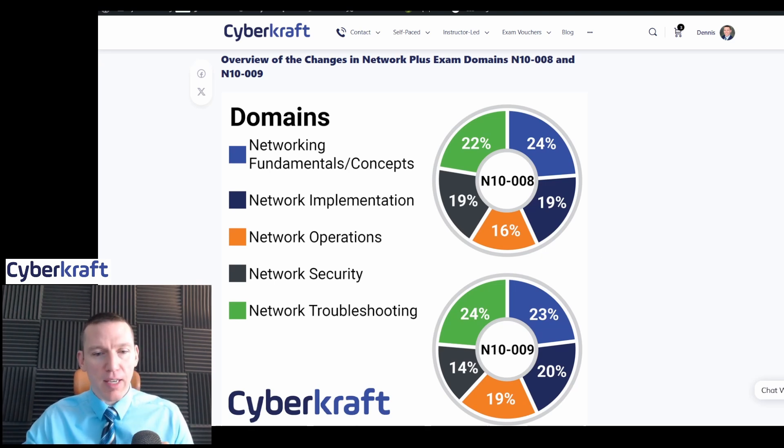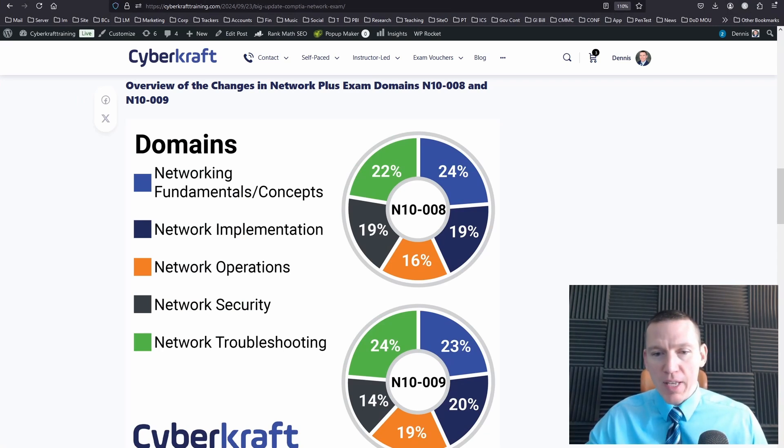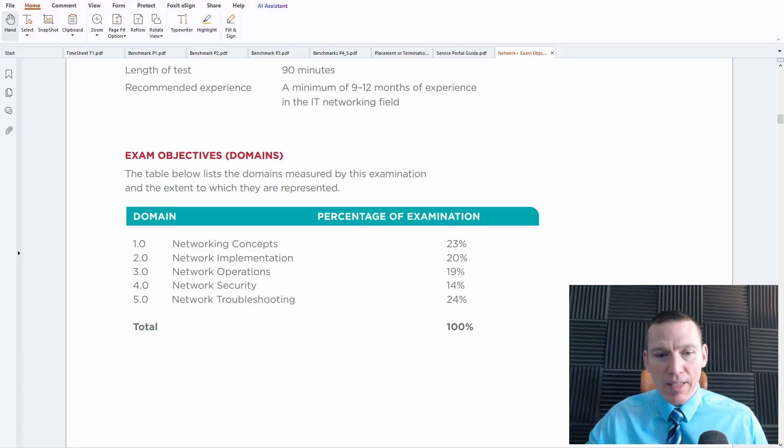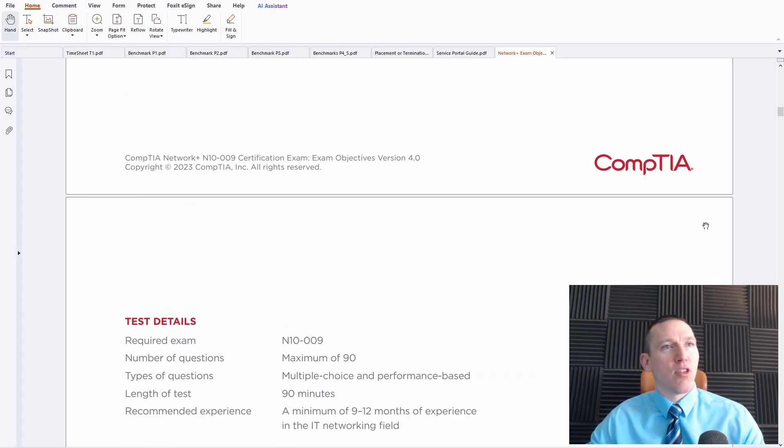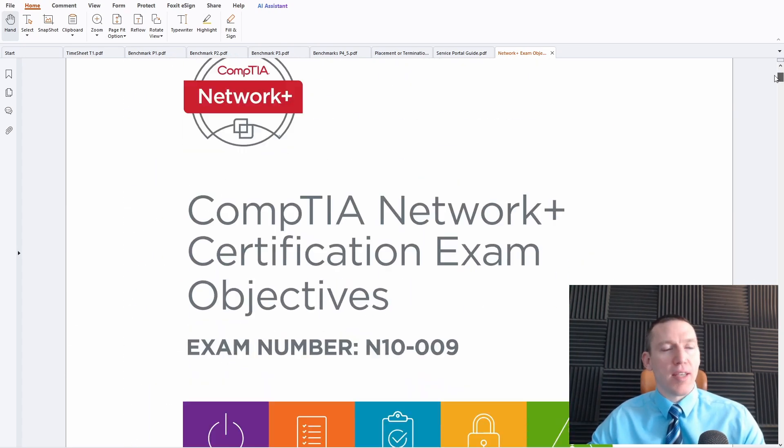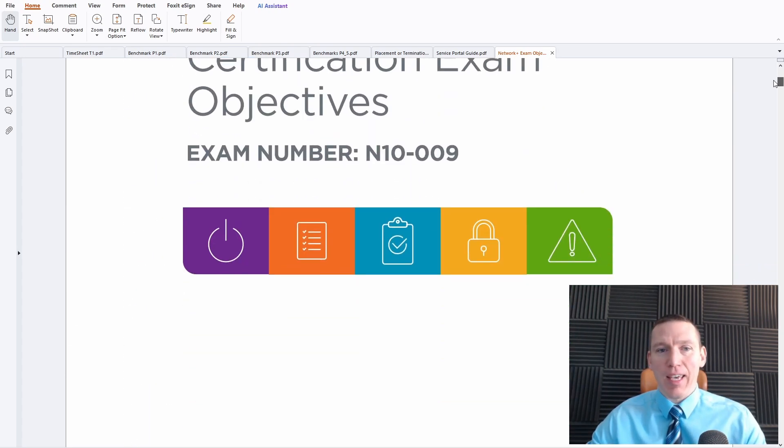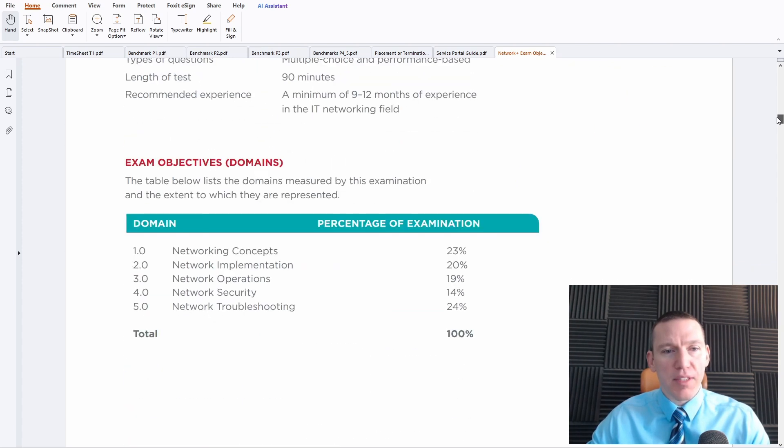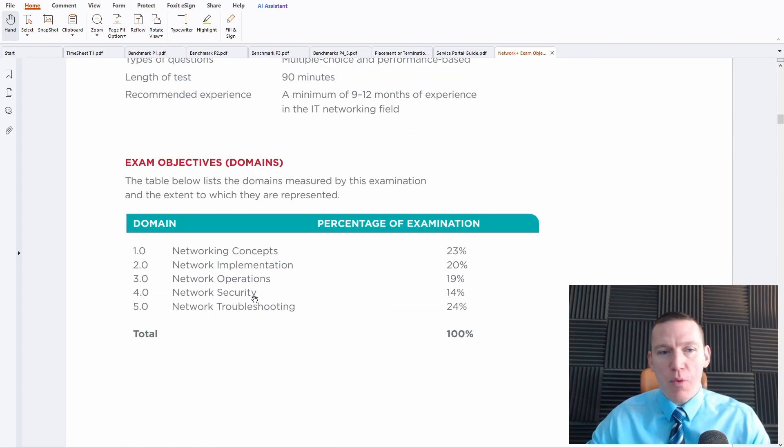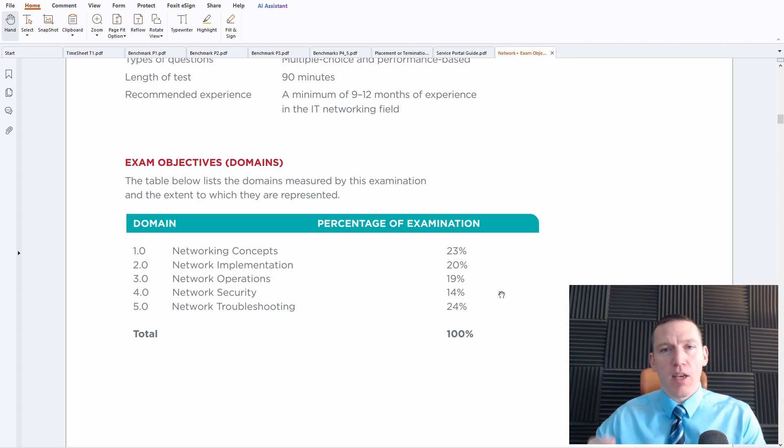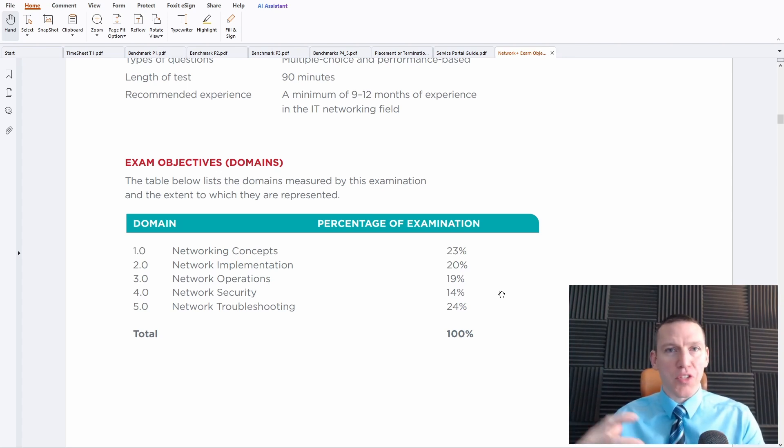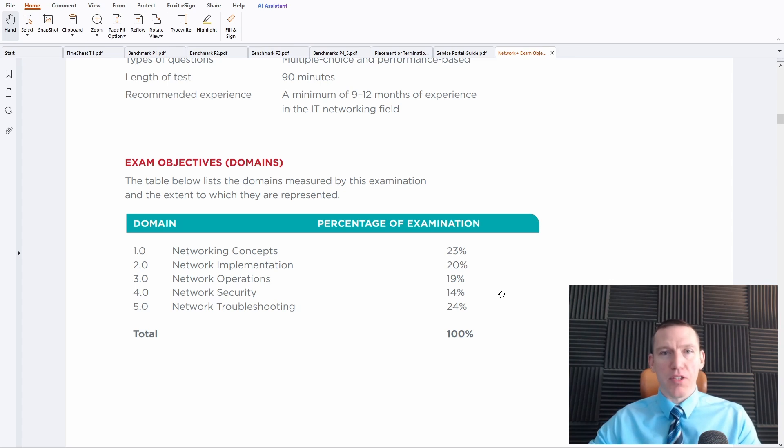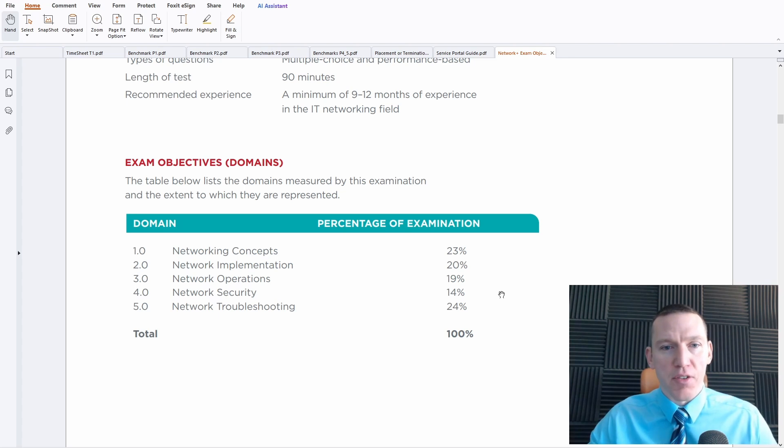So let's take a look at CompTIA's Network Plus exam objectives here. This is usually the guiding document that tells you what concepts are being taught in the exam. And we can see the breakdown here. Network security used to be a bigger focus, almost used to be a subset.